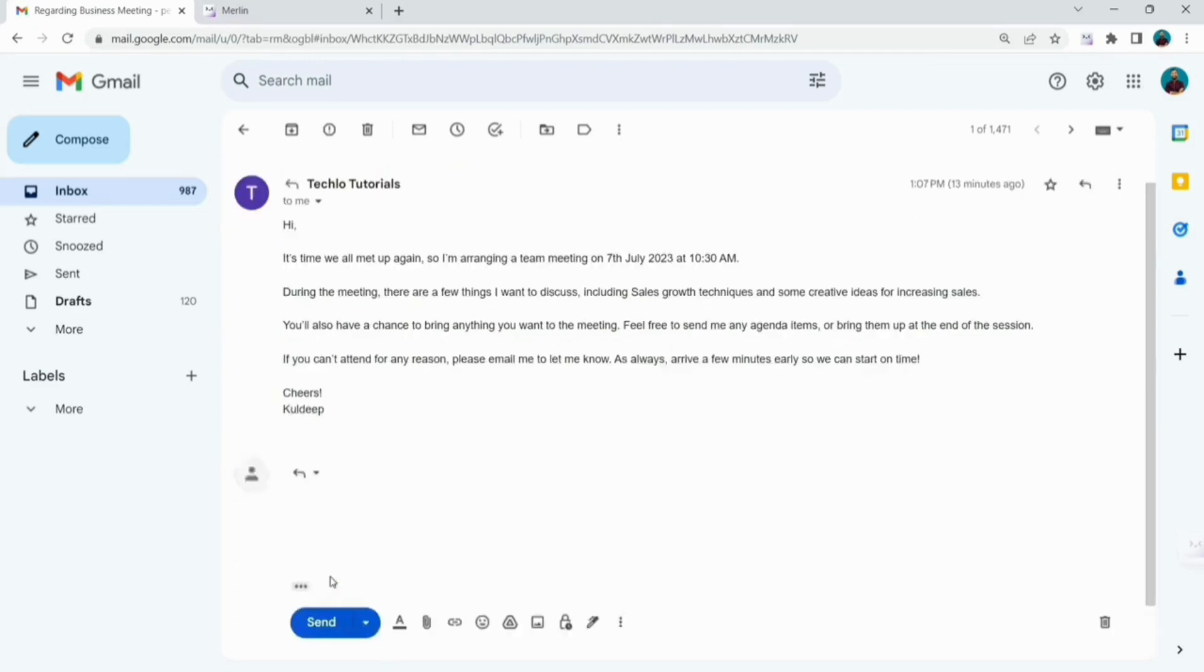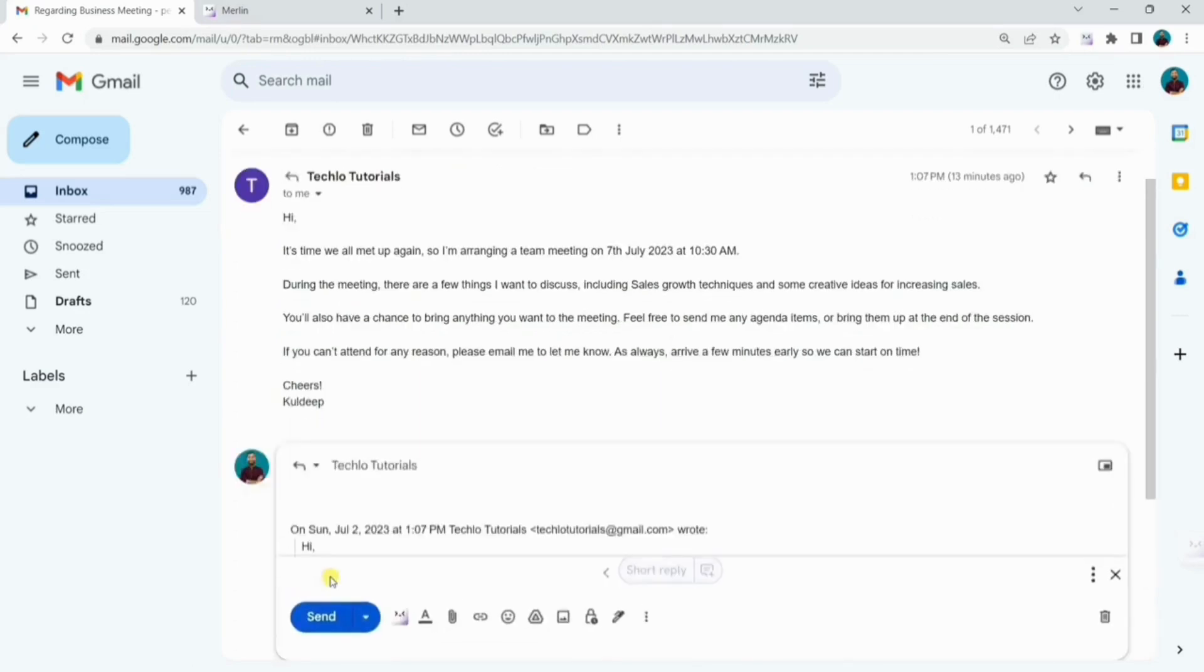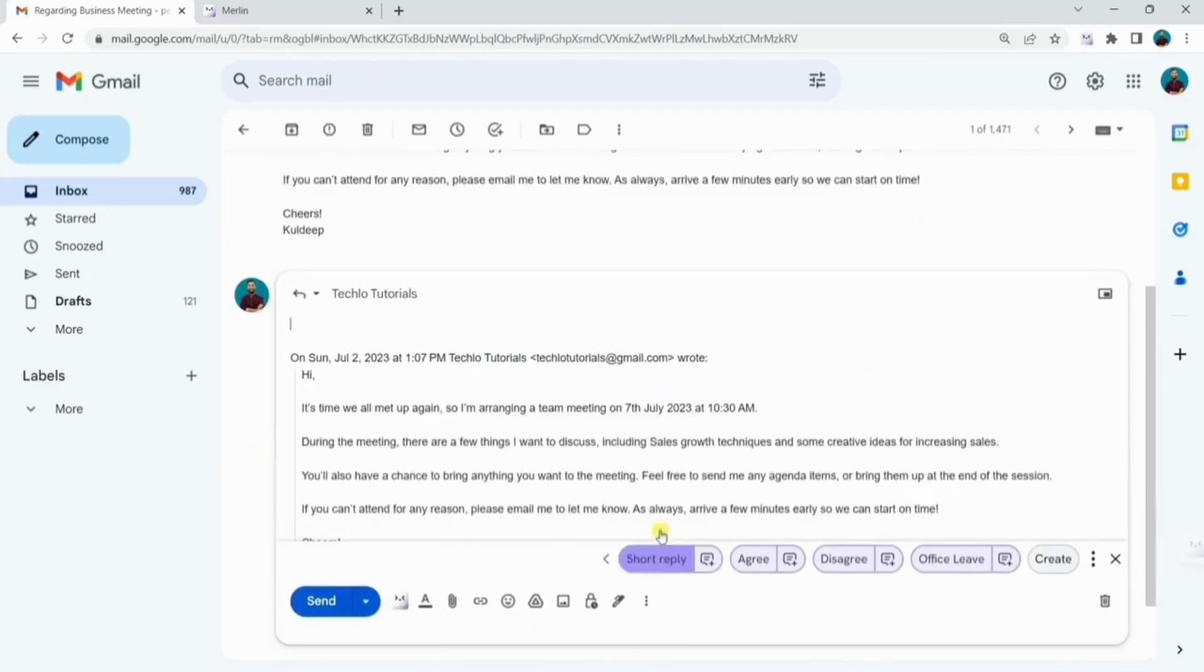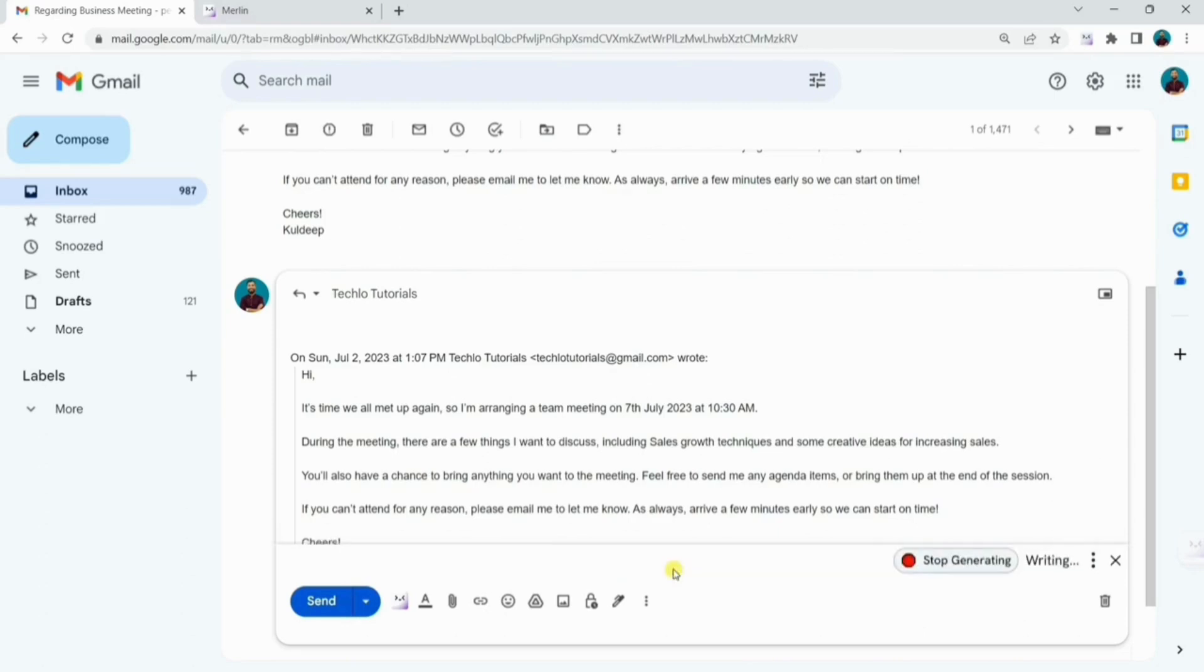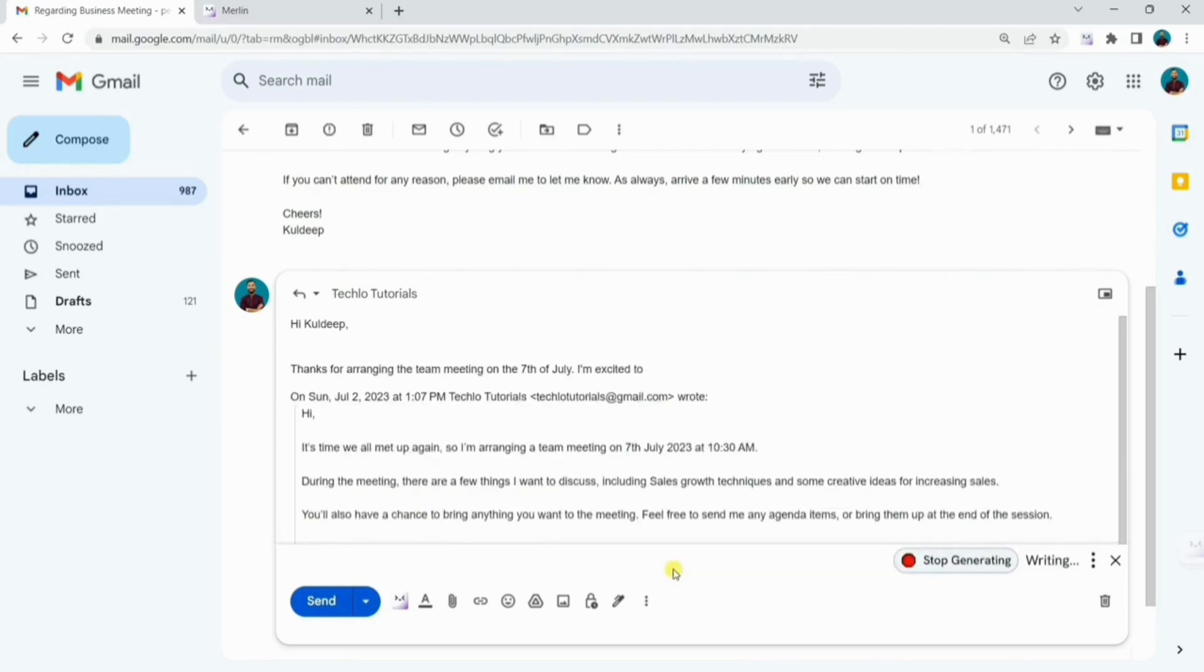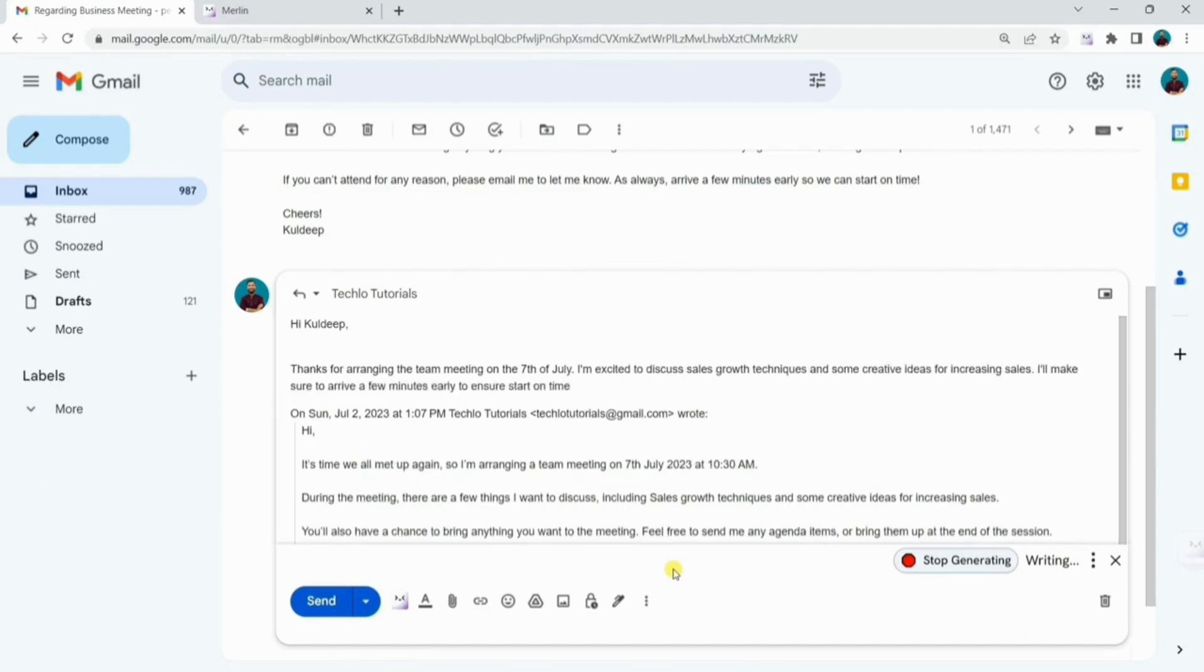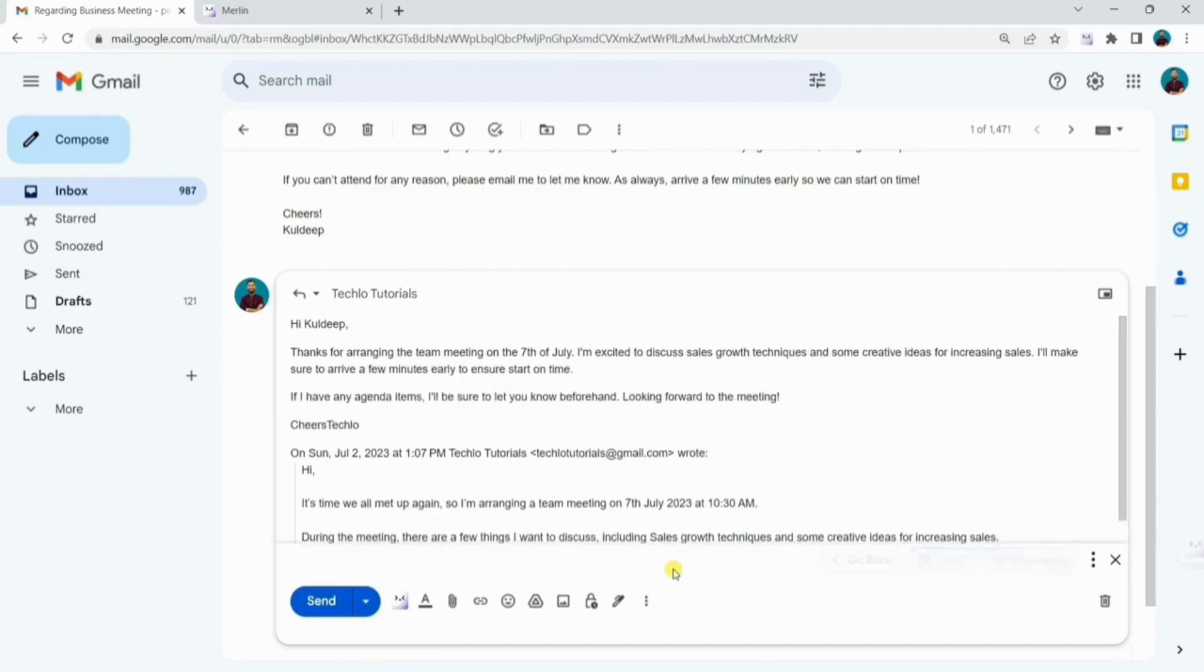So, click on reply. Merlin has given us options here like short reply, agree, disagree, obviously. Click on the short reply and here it has generated the reply in a polite manner.